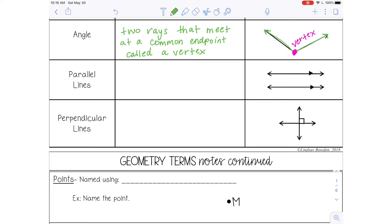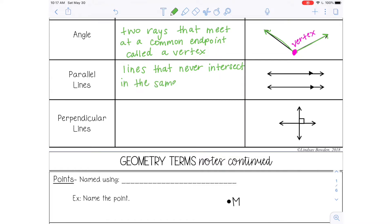Our next term is parallel lines, and those are lines that never intersect, but they are in the same plane. Parallel lines usually have some kind of arrow to indicate that they are parallel.